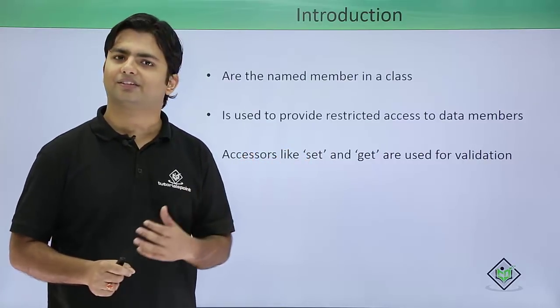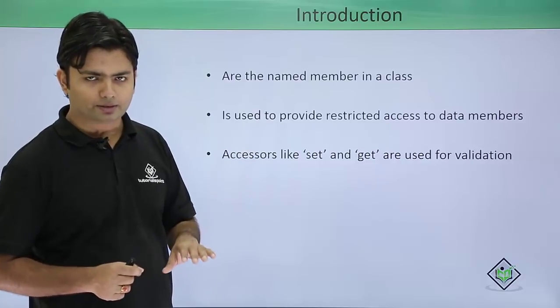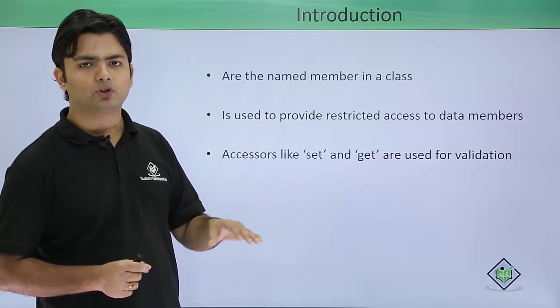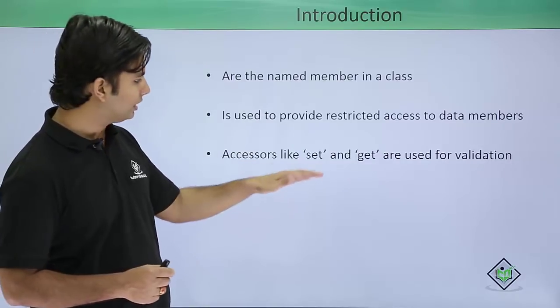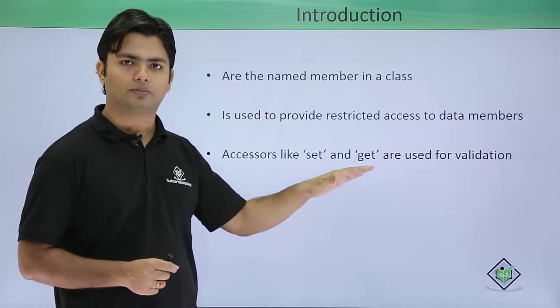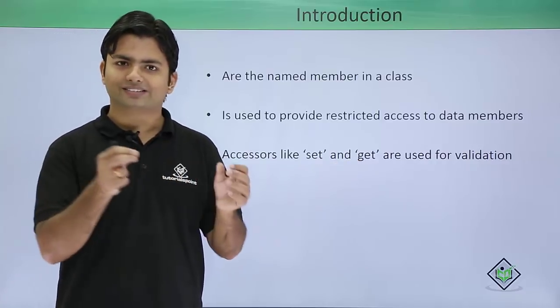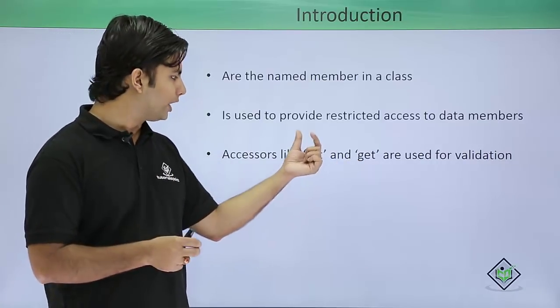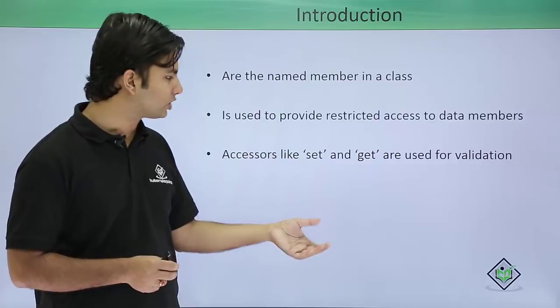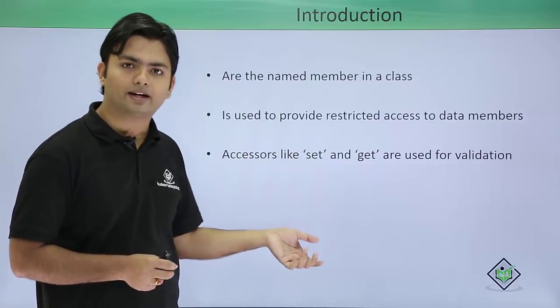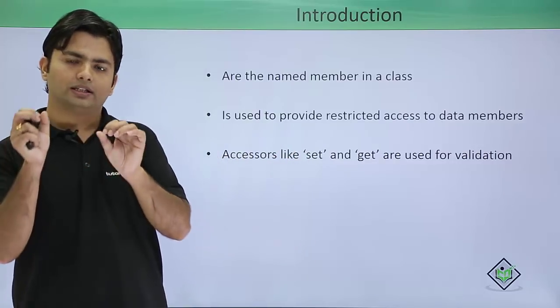Whenever you provide any value to a particular data member, the set accessor will be in action. While retrieving the value, the get accessor will be in action.